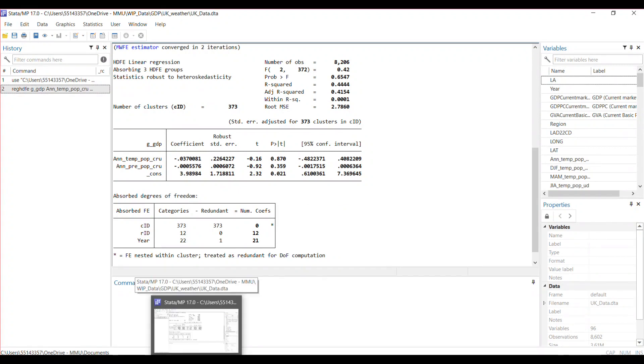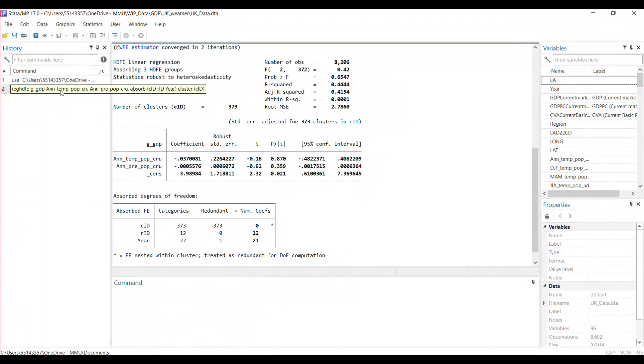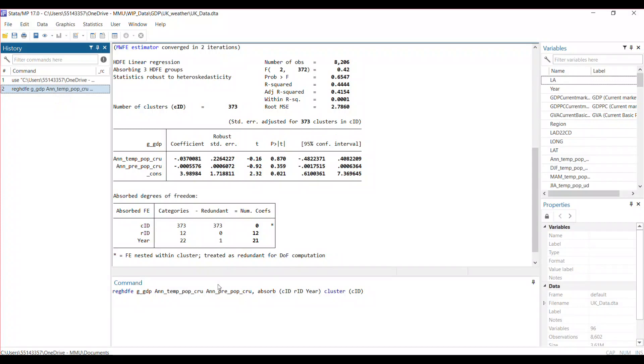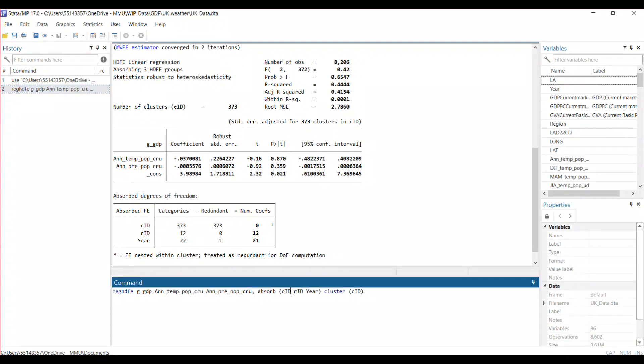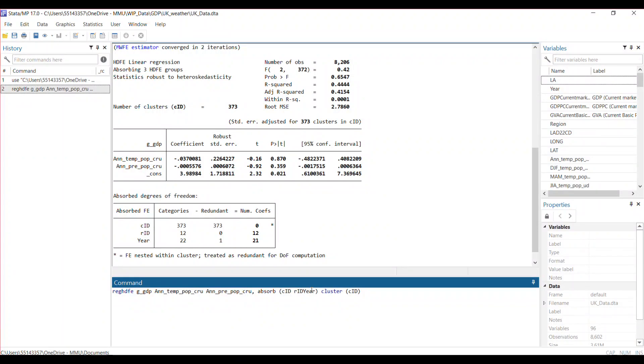And the last thing I want to do before I leave is to show how you could also do some form of interaction fixed effect using this command. Let's assume, for example, I want to interact the region fixed effect and the year fixed effect.